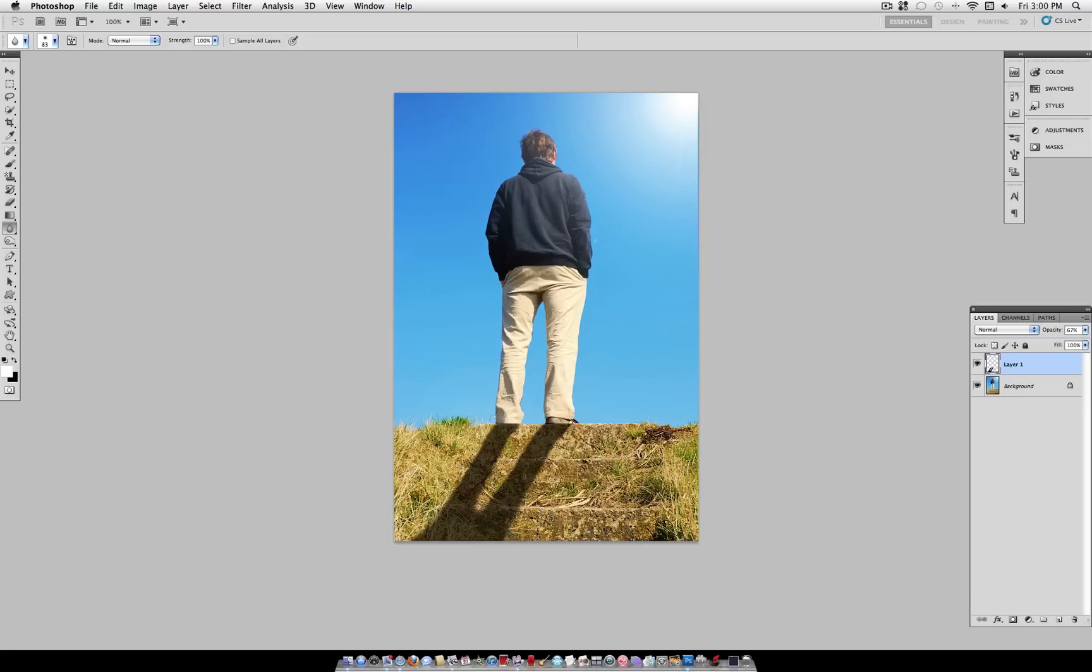Now you can't tell, but I'm making multiple brush strokes. That means I'm clicking and letting go multiple times. Try not to blur the object at the base to get a more realistic looking effect.